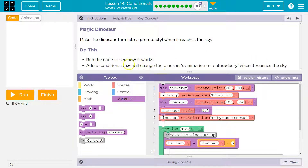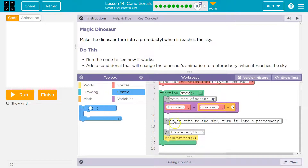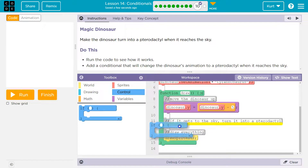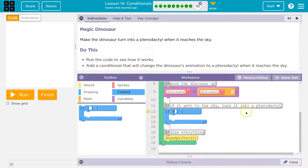So what's a conditional? We've talked about this — it is an if statement. Don't let that scare you. It means you're checking a condition, you're checking if something is true. I'm going to head to Control and grab an if statement. I'll put this inside my draw loop. If it gets to the sky, turn it into a pterodactyl.